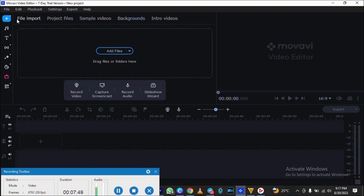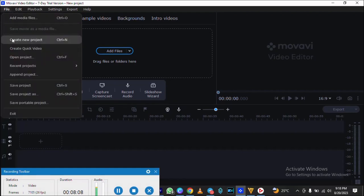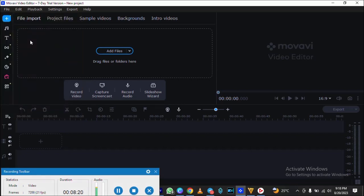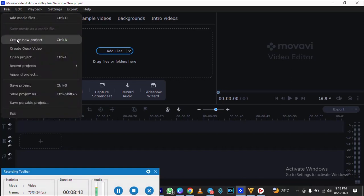Let's hit the ground running. When you click this, you import — this is where you have your files, import video, project files, sample videos like templates already built from Movavi, backgrounds, and introduction videos. To start editing, go to File in the top left corner and click 'Create a Project.' You'll see Movavi's 7-day trial version — this is not the full version. In 7 days it will stop working. Click 'New Project,' then 'Create a new project,' and you're ready. You have your edit, play, interface settings, export, and help sections.